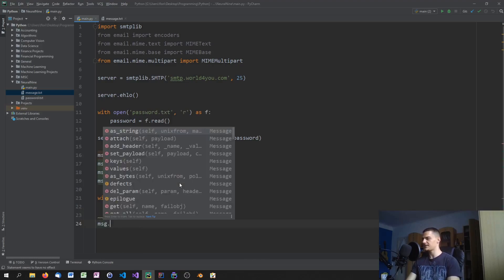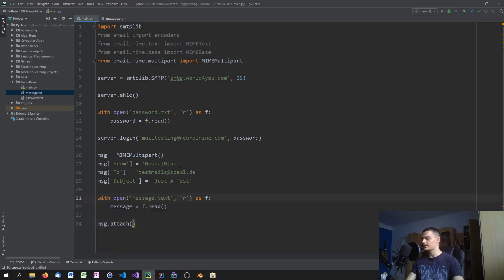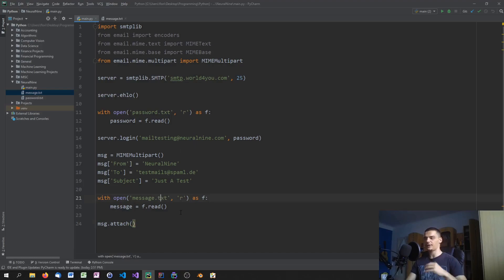Then you attach the text to the message object using message.attach(). Note that we're not adding the txt file as a file attachment — we're adding its content as plain text. We'll add an image as an actual file attachment later.